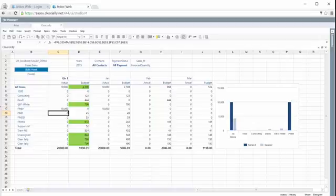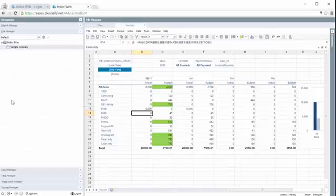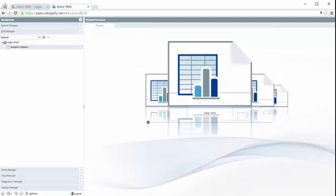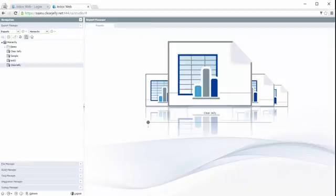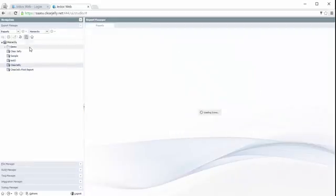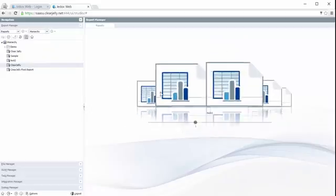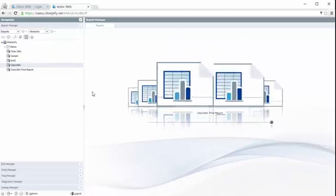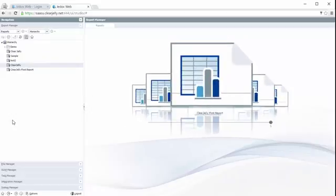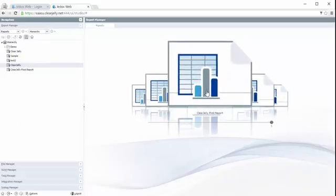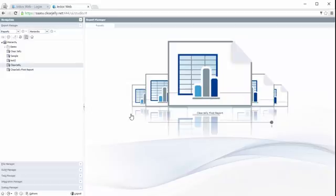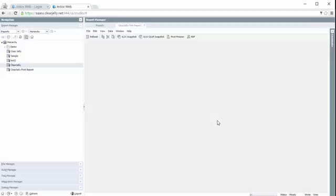Now we can open up the navigation. So far we've worked in the file manager where you can edit your reports. The published reports are then available in the report manager. So here you can navigate between your different reports. You can also use a visualization for the report.